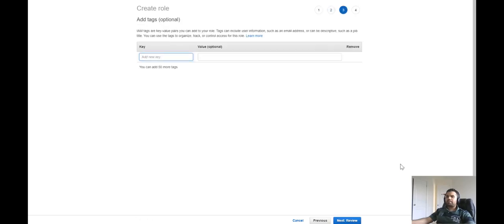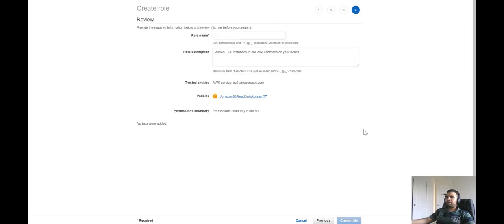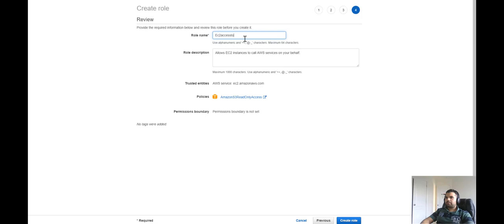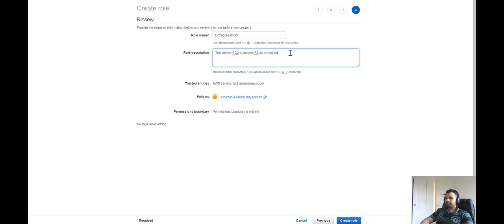Select the S3 read-only policy and hit Next. Tags are optional — this is one of the cool features recently introduced by AWS at re:Invent, but you don't have to worry about it right now, though I'd recommend learning more about how it works. Let's review everything and name the role — we'll call it 'EC2 access to S3' and describe it as 'allows EC2 to access S3 as read-only.' Everything looks perfect. Once you hit Create Role, the role will be created and shown in the list.